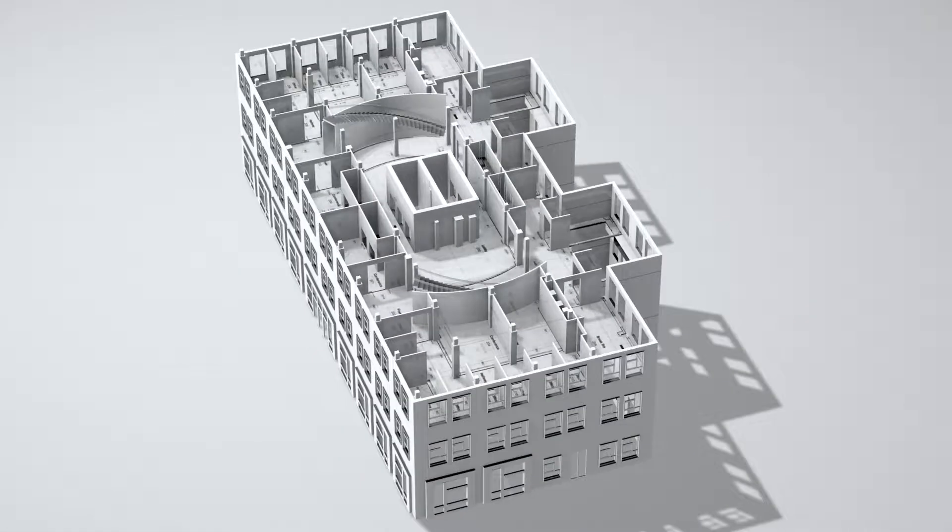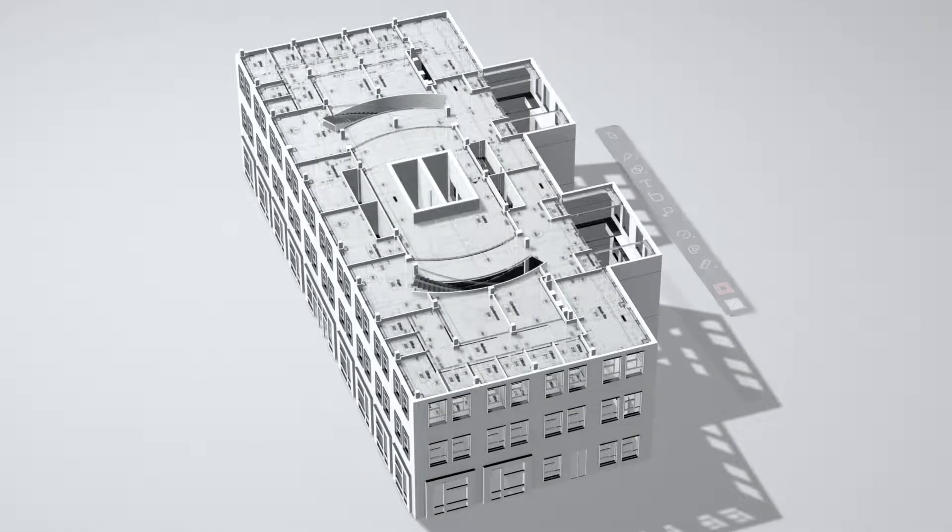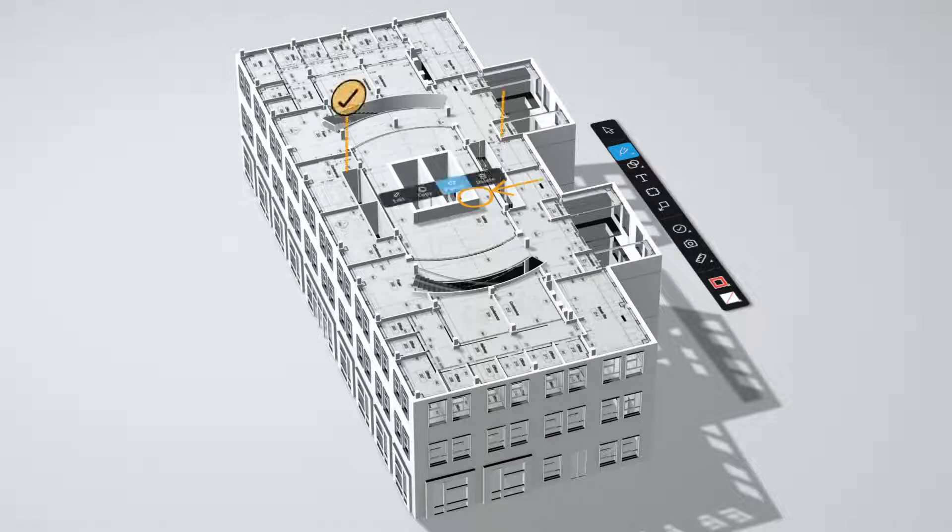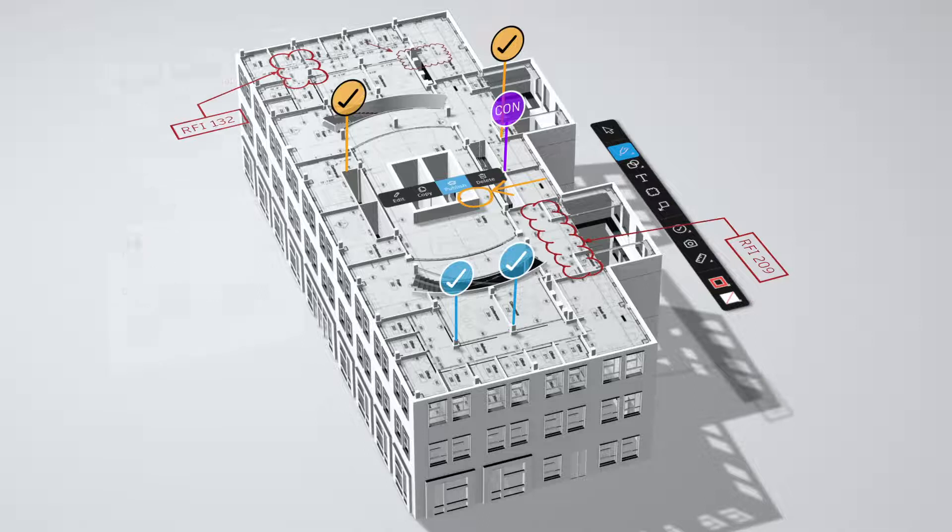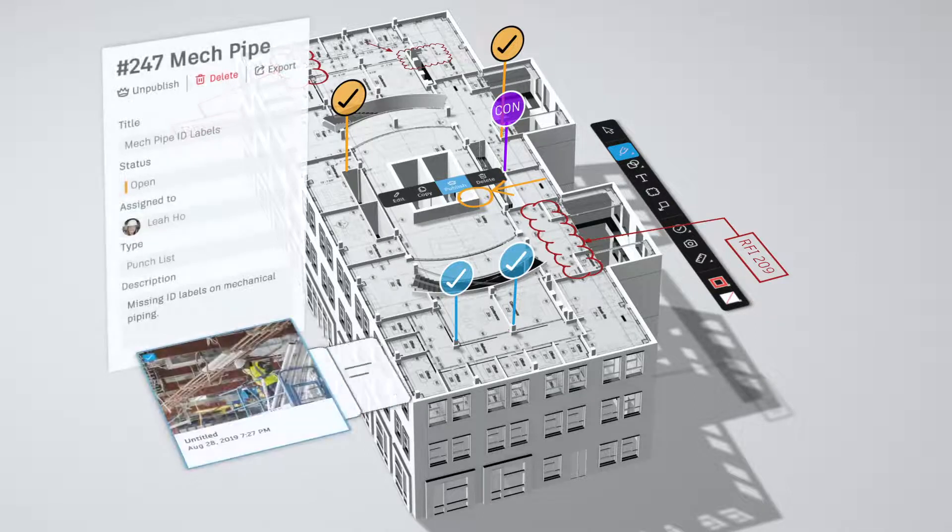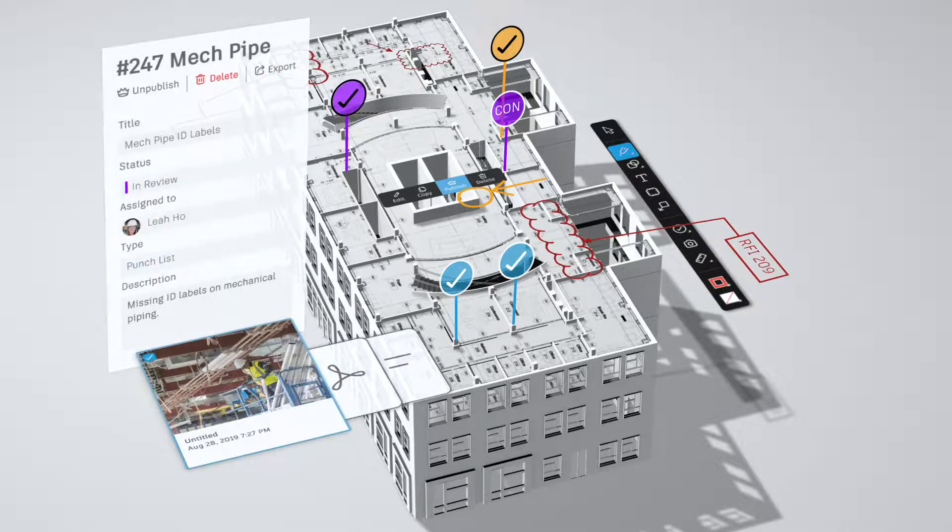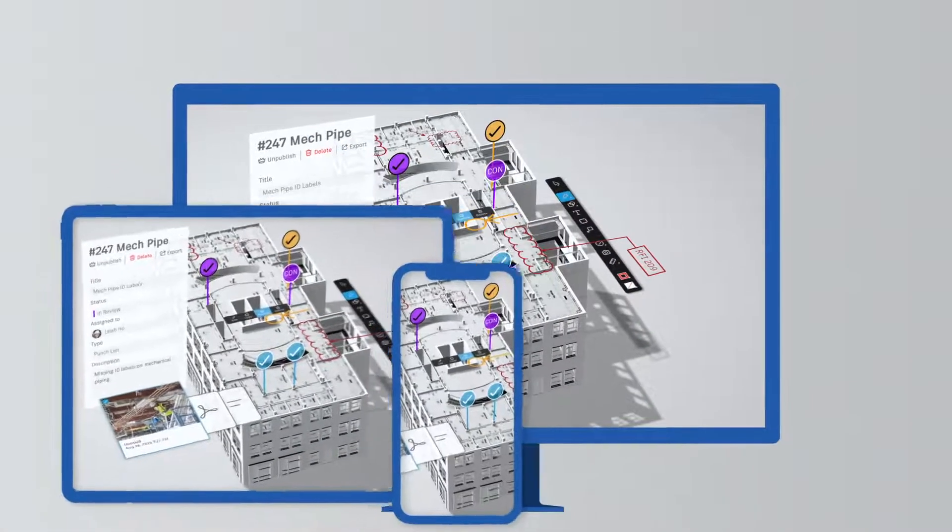Smart drawings leverage the power of BIM for the field. Model data is a tap away in 2D and 3D. Issues, annotations and photos make it easy to work together directly on the drawings and track progress from any device.